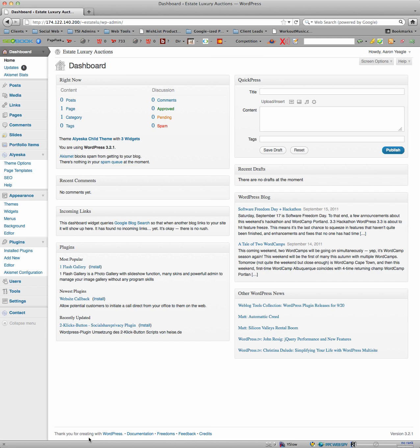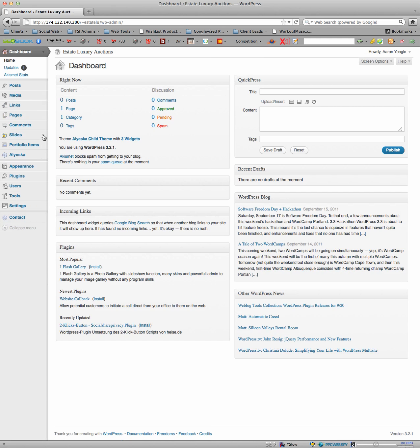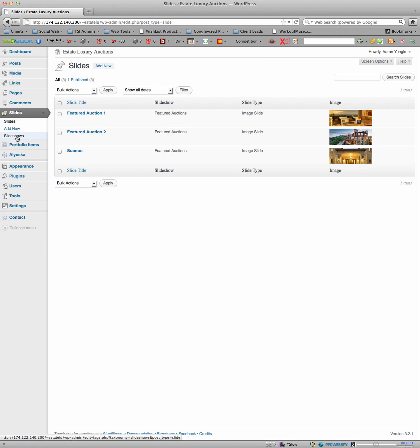So when you log in, here's your dashboard. The key areas you're going to be looking at are slides right here. Now with slides, you can see here I see you've added one.